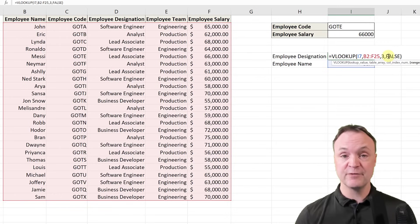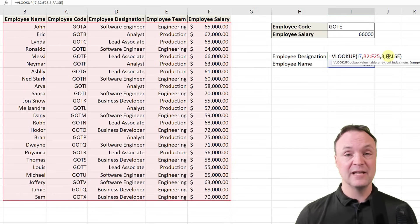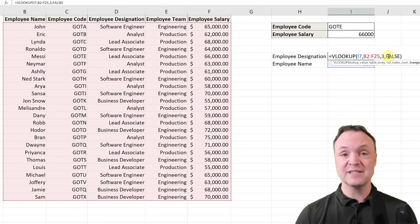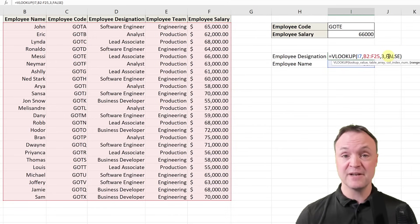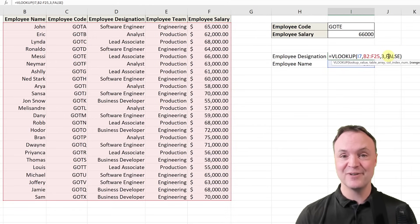I hope you liked this tutorial on VLOOKUP today — it's a very powerful formula that can save you a lot of time inside Microsoft Excel. Let me know if you want to learn other things in Excel down in the comments. Thanks for watching Teachers Tech — I'll see you next time with more tech tips and tutorials.